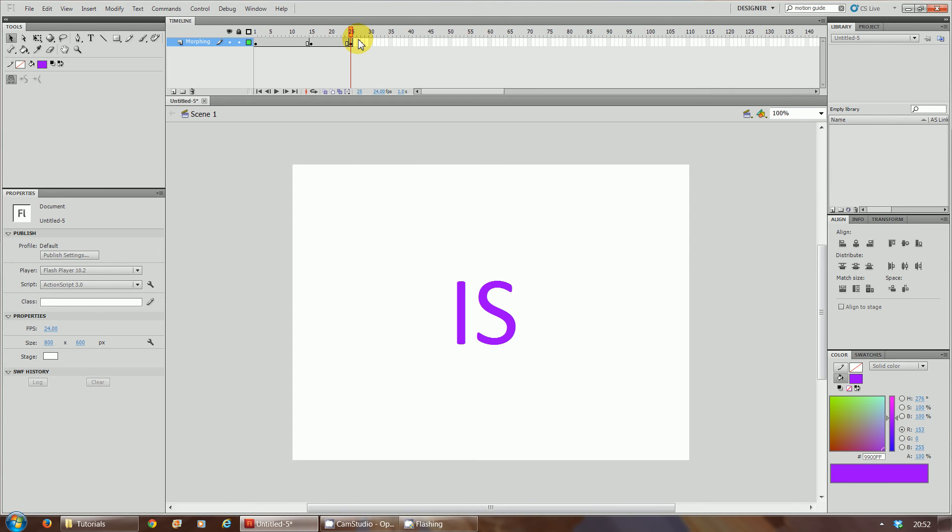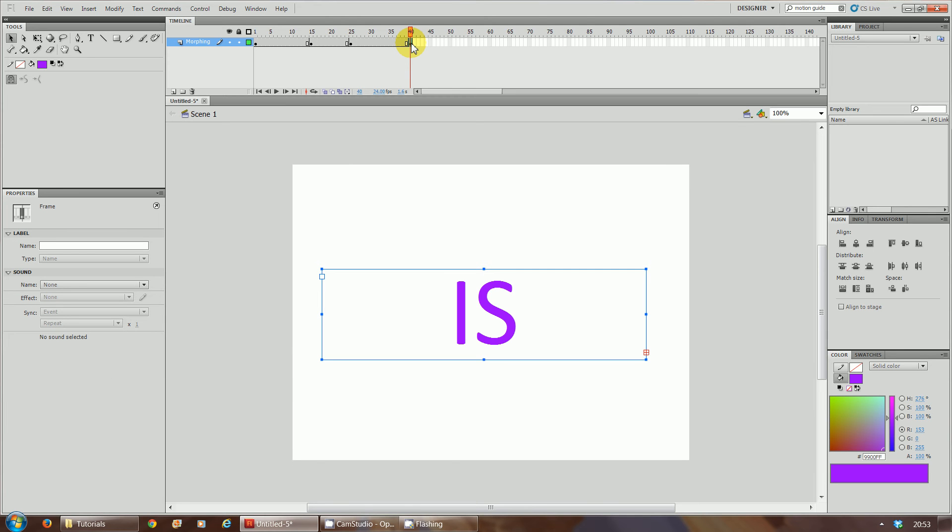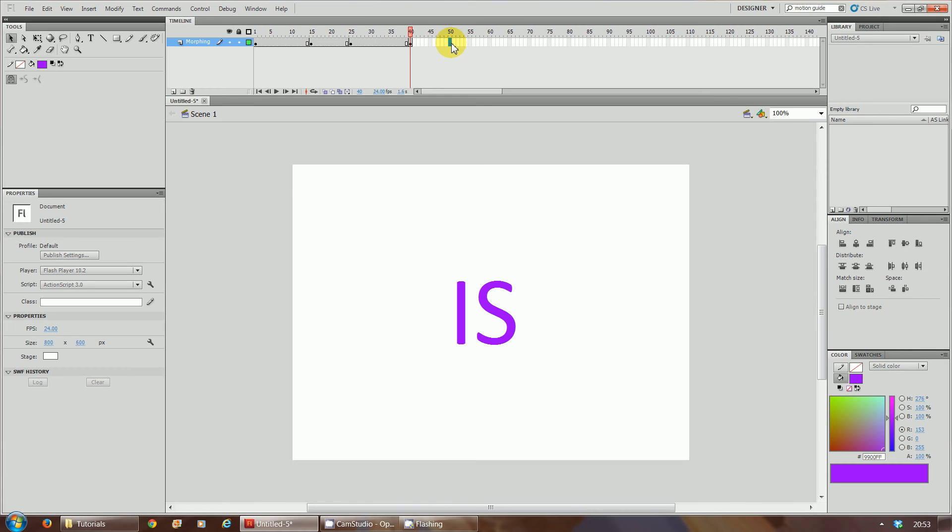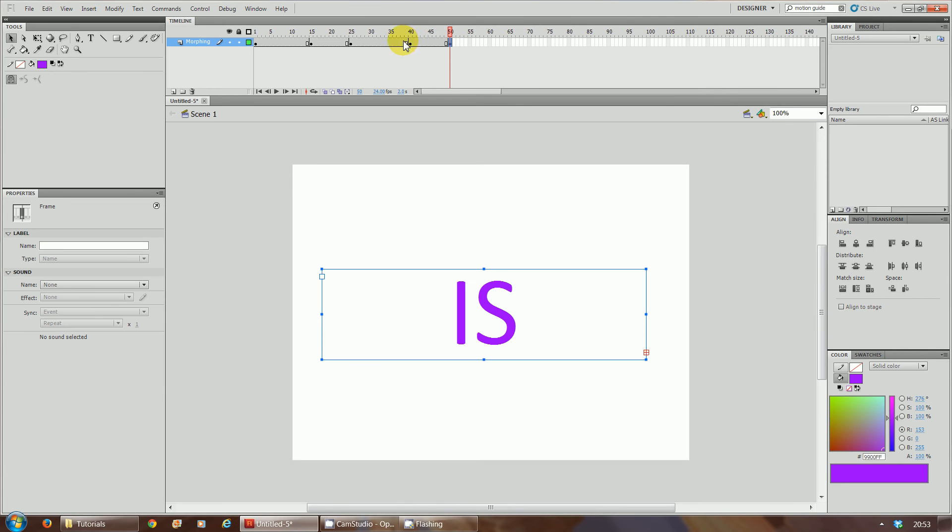Now obviously we want it to stay on the screen for 15 frames. So we're going to go to frame 40 and press insert keyframe F6. Then we're going to go to frame 50 and press F6. That's another keyframe. Now we're going to animate this so that at frame 40 it's 'is', at frame 50 it's going to change to the word 'morphing'.